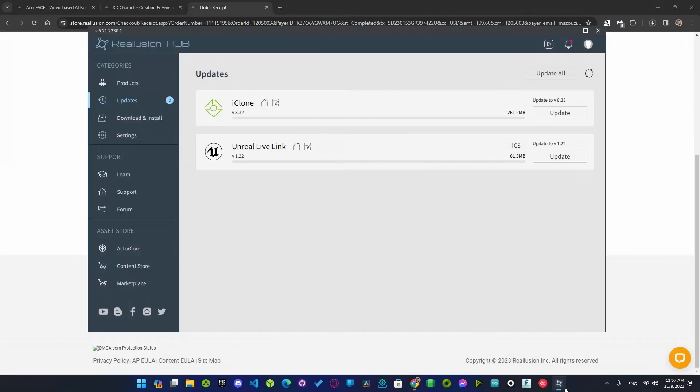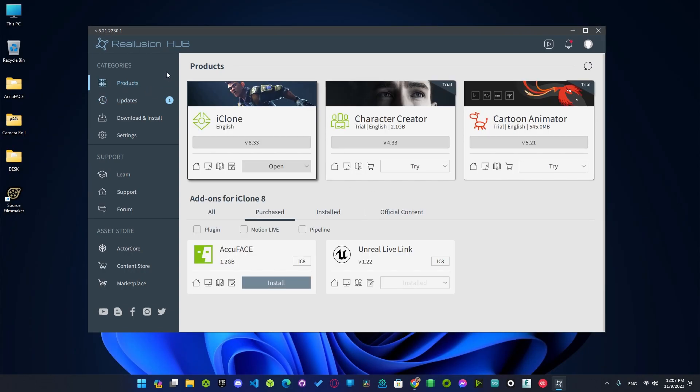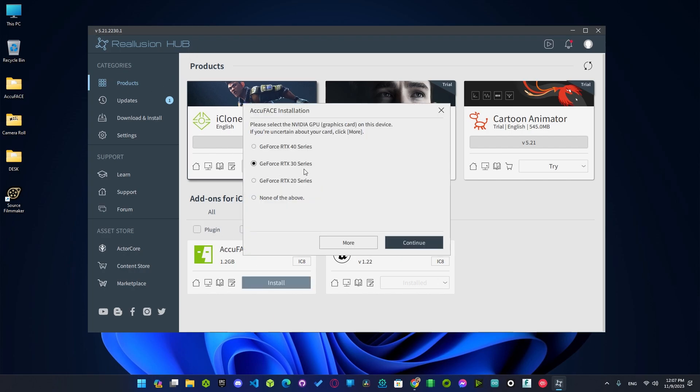Once done you receive a link to the tool. Go ahead download it and update your iClone if you didn't yet. You can also install AcuFace from the products sub and make sure to pick the right RTX series.